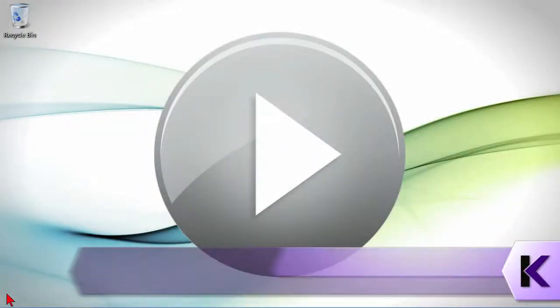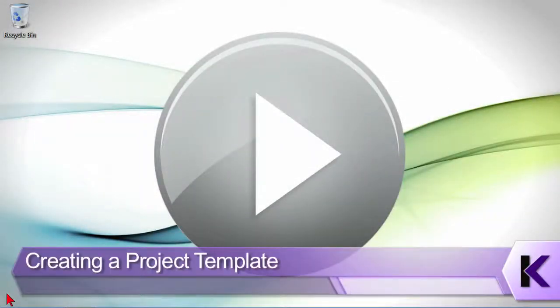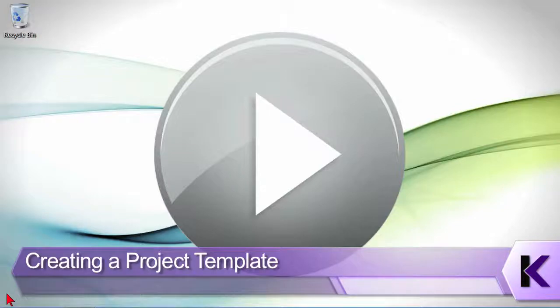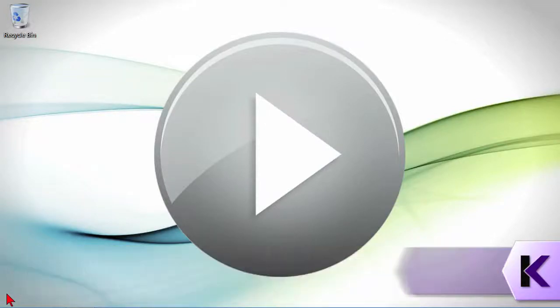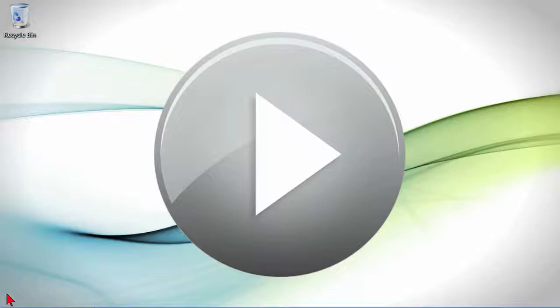You're definitely going to want your own project templates. So let's identify how you can manage project templates, which means you can change them, you can create them, and you can delete them as well.